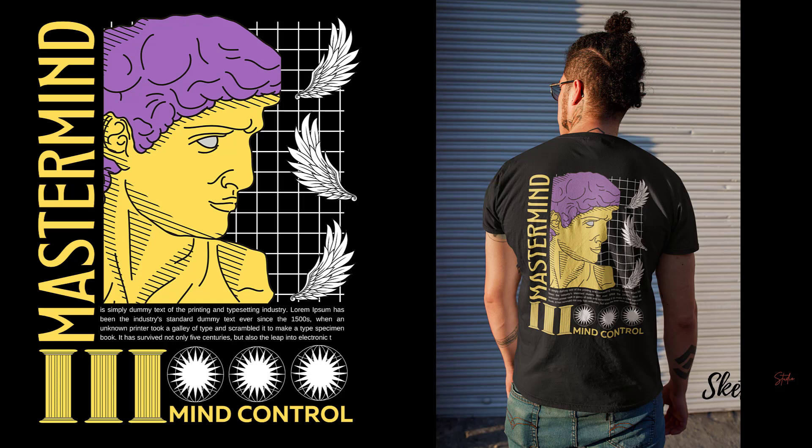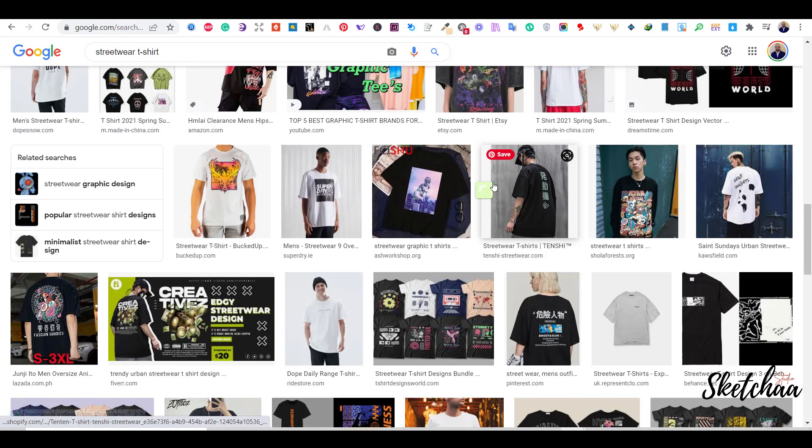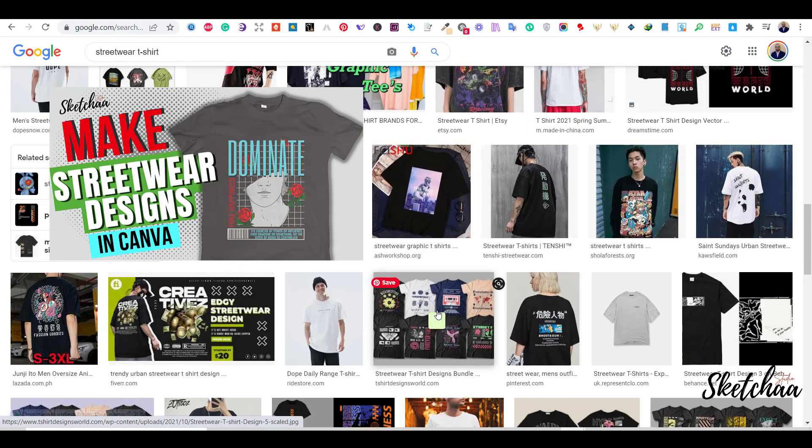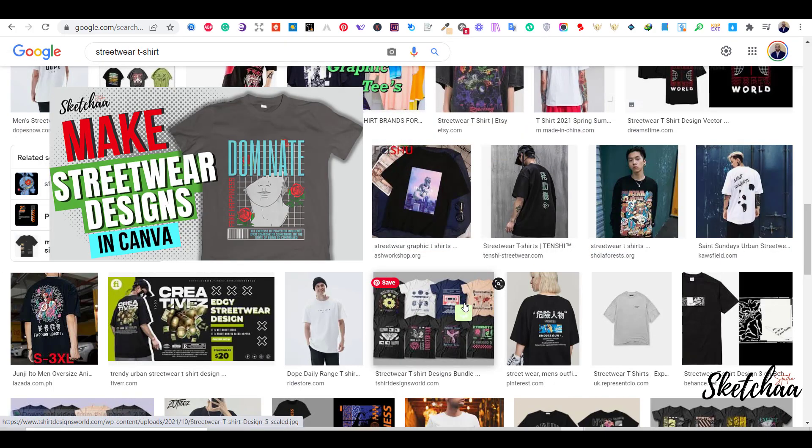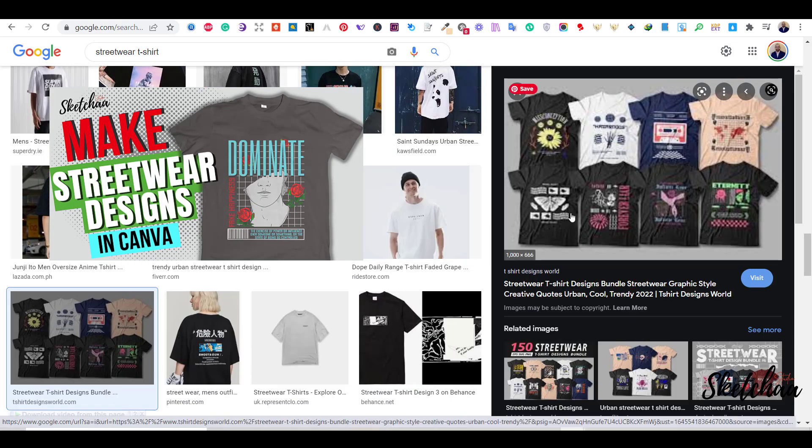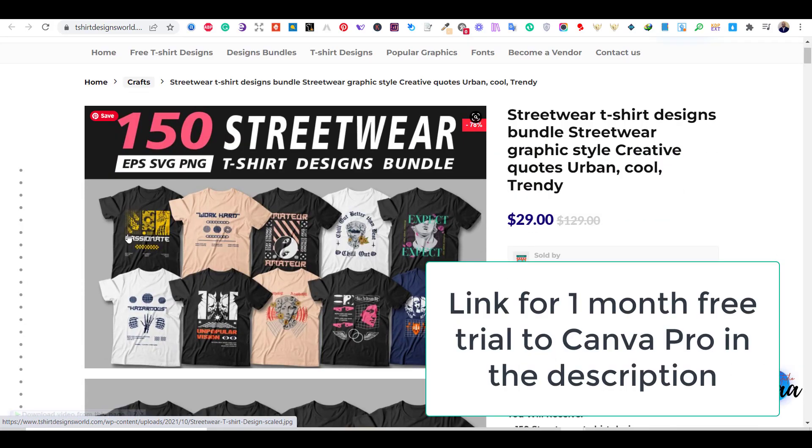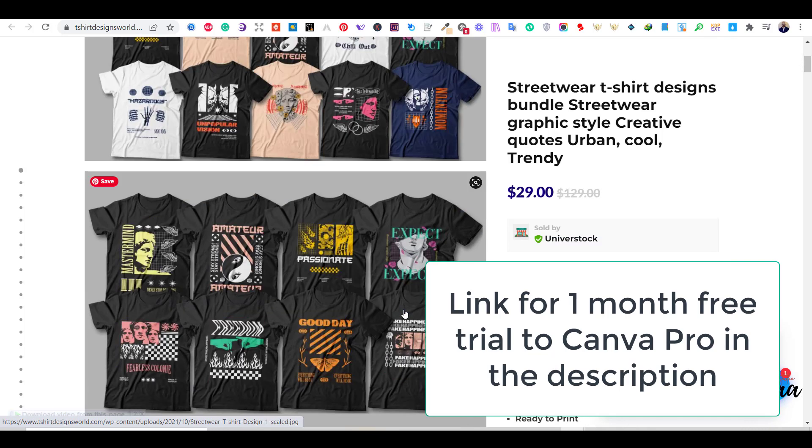If you are interested in this kind of design, go and watch my recent streetwear design tutorial with Canva. I will be using Canva Pro for this tutorial. Most of the elements I will use are only available with Canva Pro. You will find a link in the description to a free one-month trial of Canva Pro.